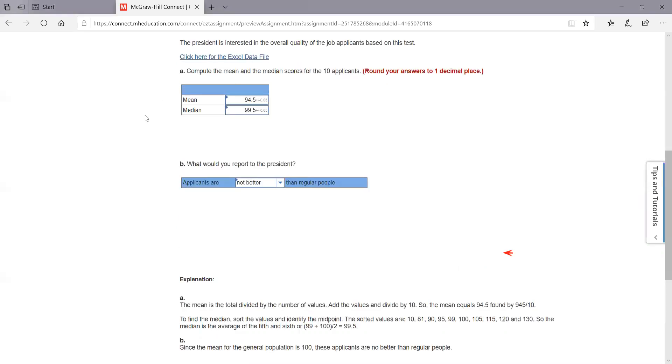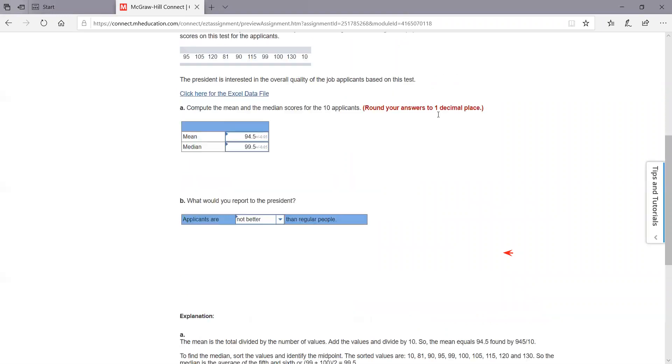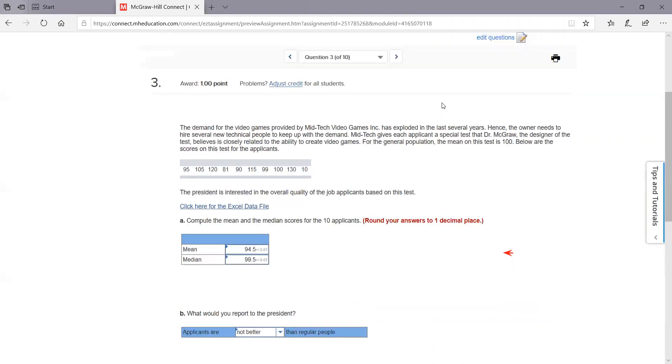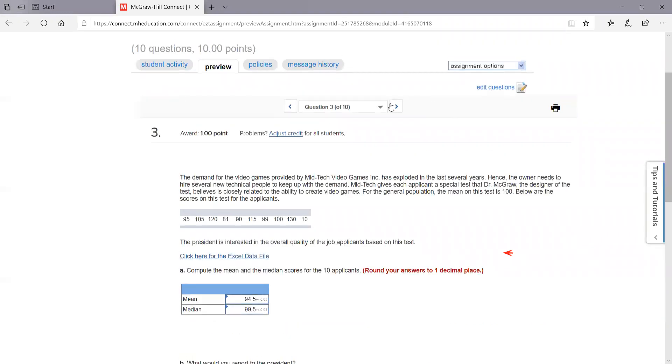And I think you can answer the last question on this one — whether you would report to the president that applicants are not better than regular people.